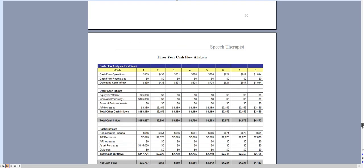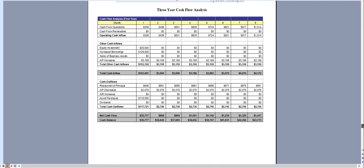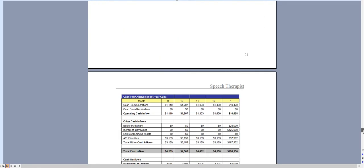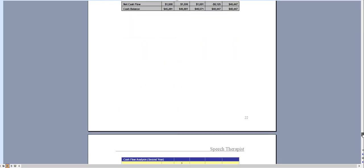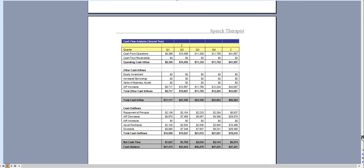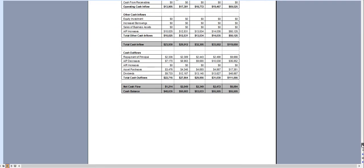And the same with the cash flow analysis broken down monthly for the first year, quarterly for year two, and quarterly for year three.